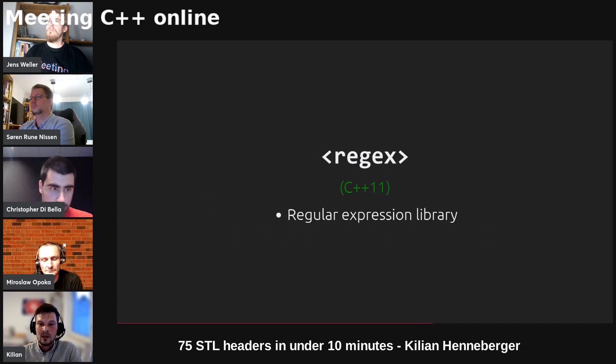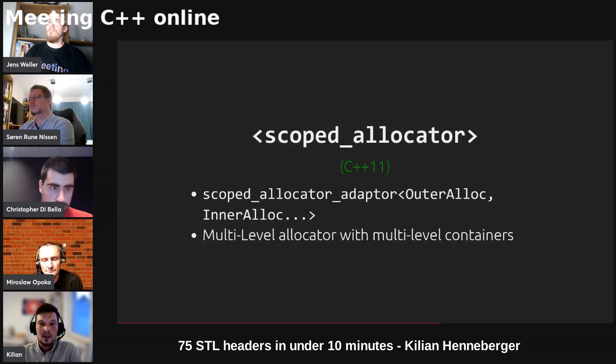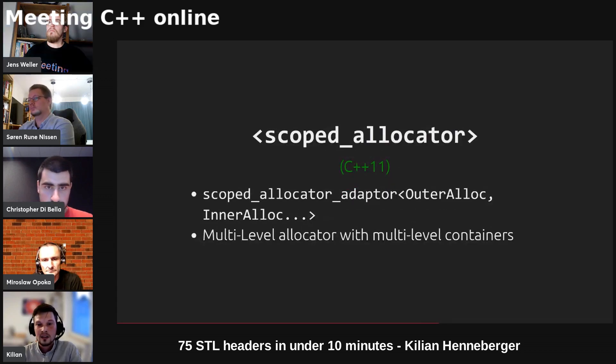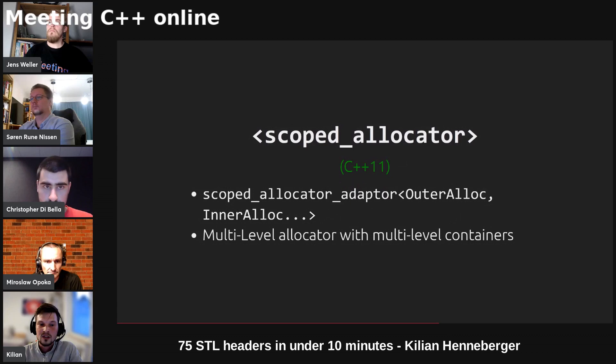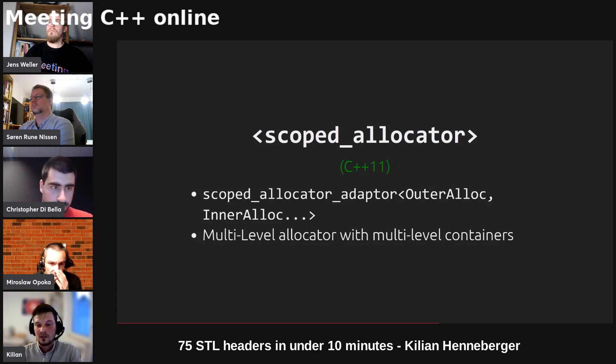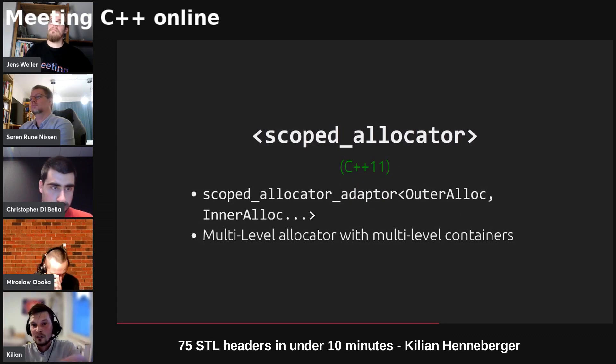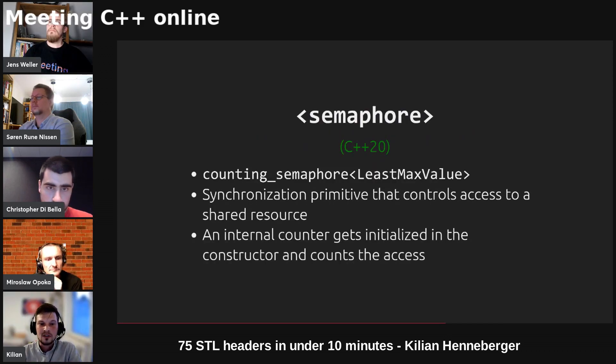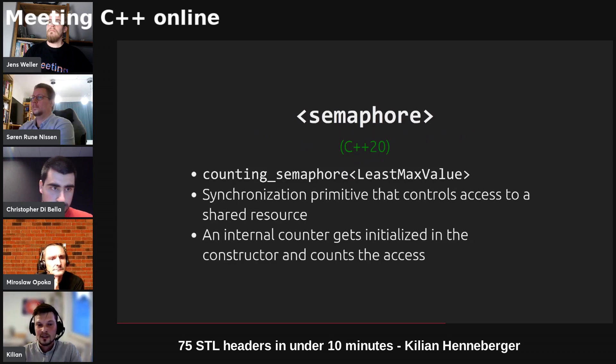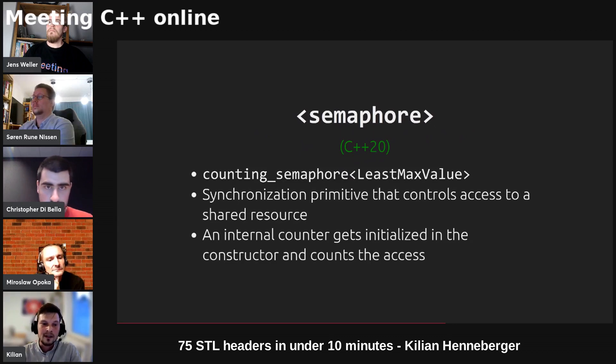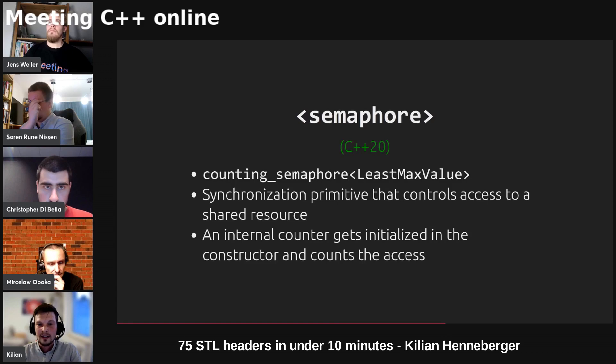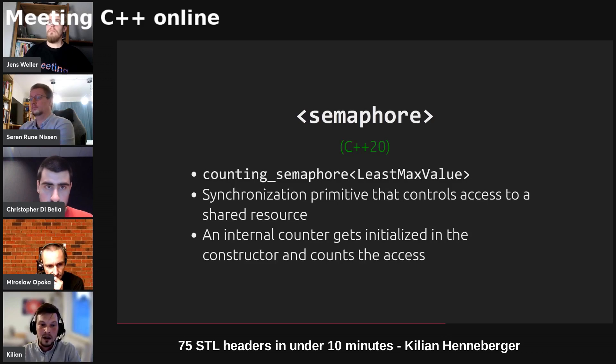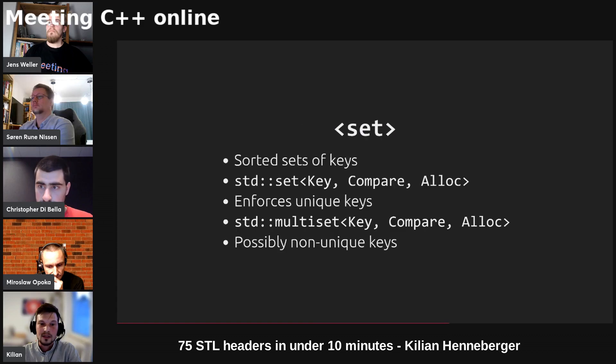We've got predefined type defs like microsecond which are also used in the chrono library. We've got a regular expression library. Scoped allocator provides the scoped allocator adapter such that you can have a multi-level allocator which you can plug into a multi-level container like vector of list of set of string or something like that. Semaphore provides the counting semaphore which is a synchronization primitive that controls access to a shared resource like a mutex, but other than a mutex you have some counter n which gives the maximum amount of threads that can access that resource simultaneously.